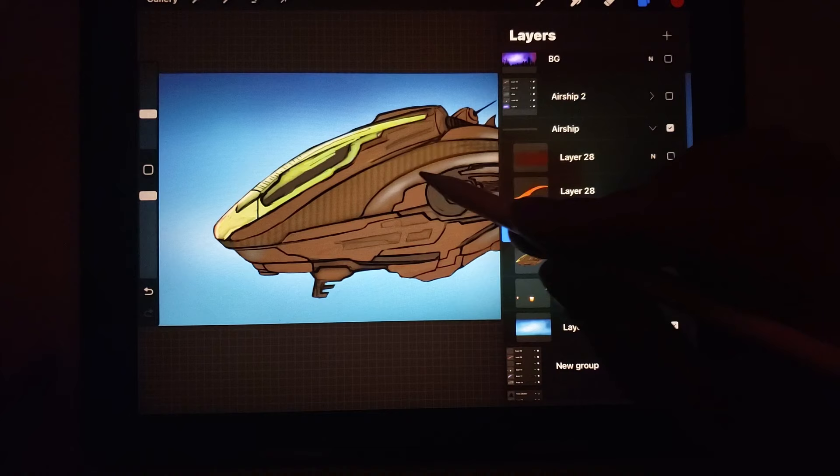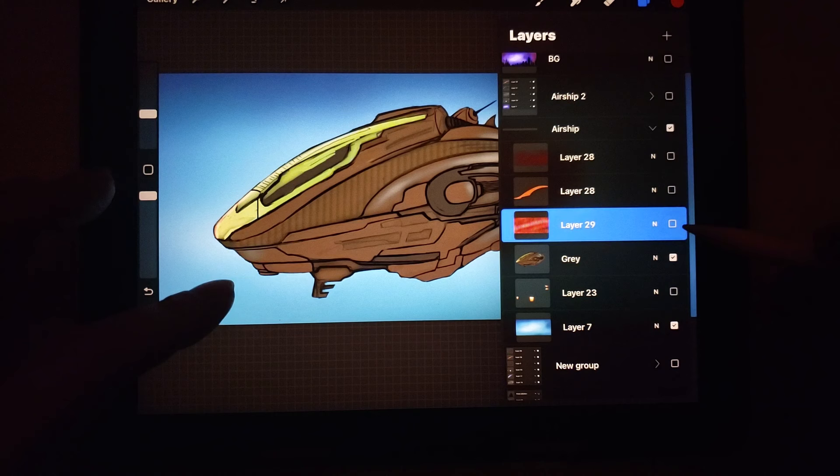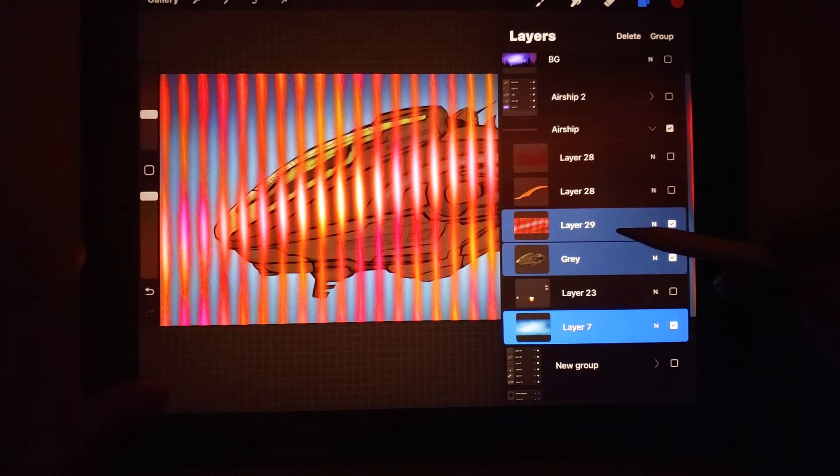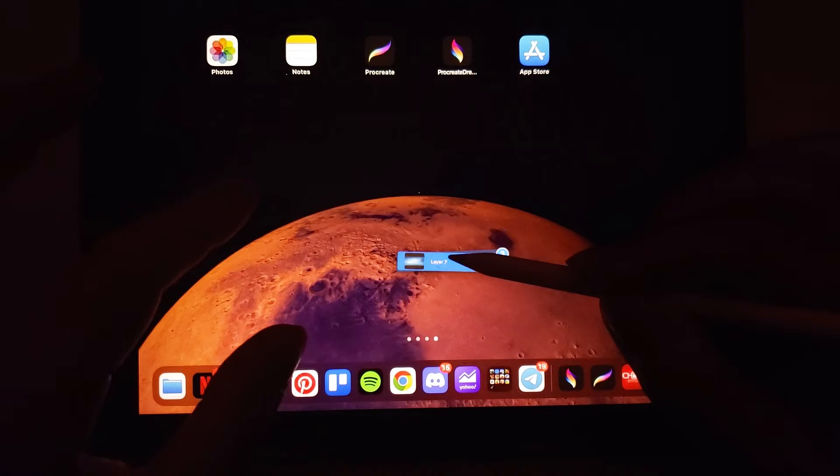So I'm gonna select the three layers that I want, which is the background, the spaceship, and that pattern. And since I already have a scene ready for me in Procreate Dreams, now I can go and import them here.